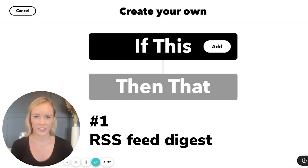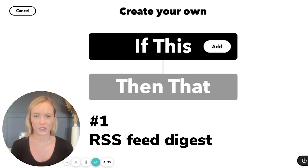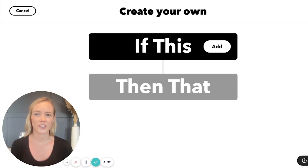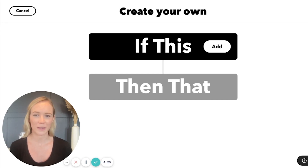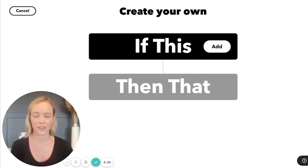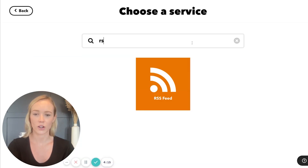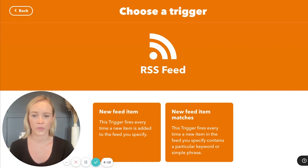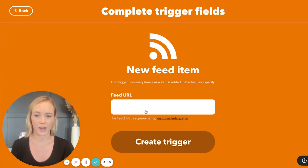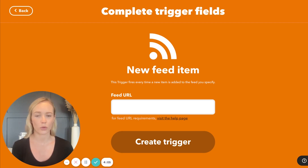Let's get started. This first applet sends you a daily digest based on an RSS feed of your choice. This is very important when working in marketing or running a small business because it's important to keep track of trends, what people are talking about, and make sure that you can respond to things that are actively happening in your industry. So to do this, we're going to start on the create page and choose RSS feed as your trigger service. From here, we're going to select new feed item and in the feed URL, you can input any URL for any blog or resource that you really like that has an RSS feed.